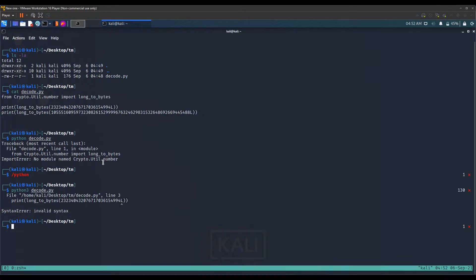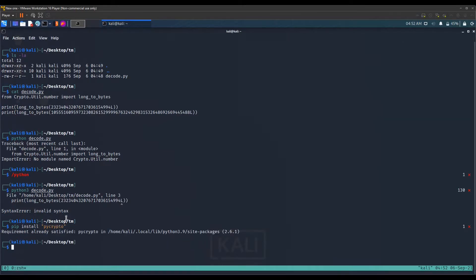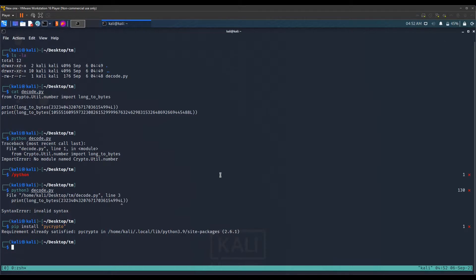If we try installing this with Python 2, it says requirement already satisfied in Python 3.9 site packages. The requirements are already satisfied but Python 2.7 is not recognizing it.